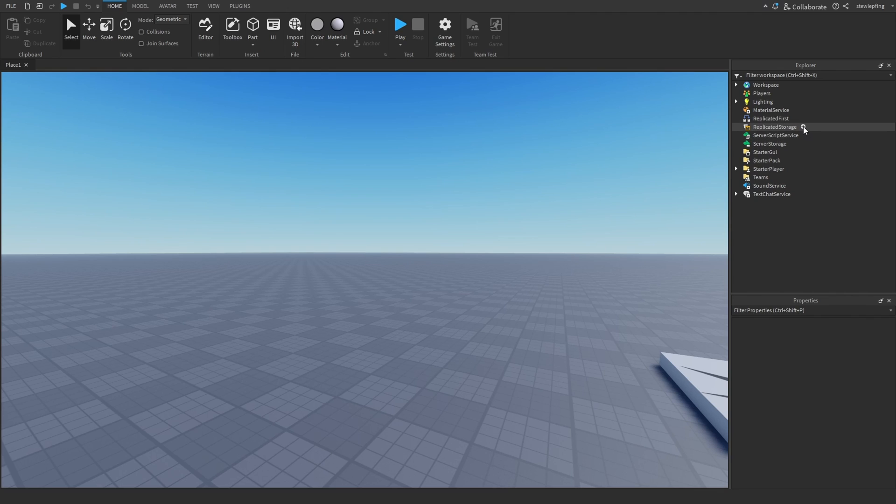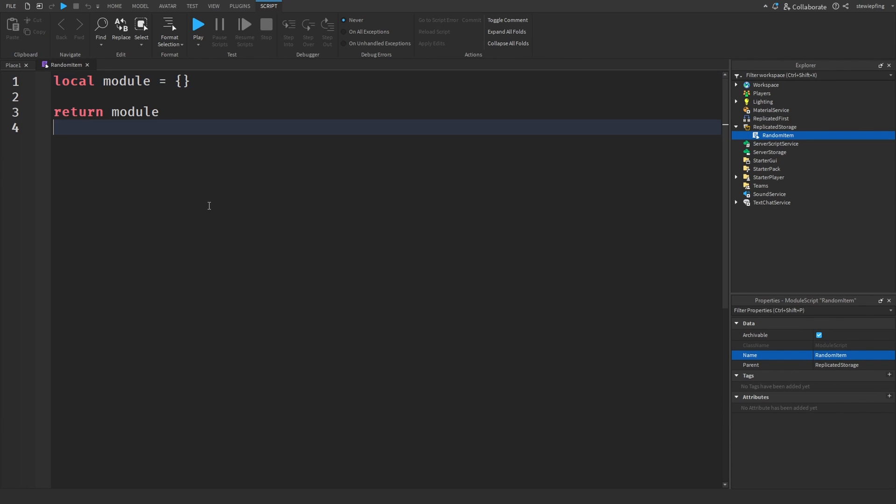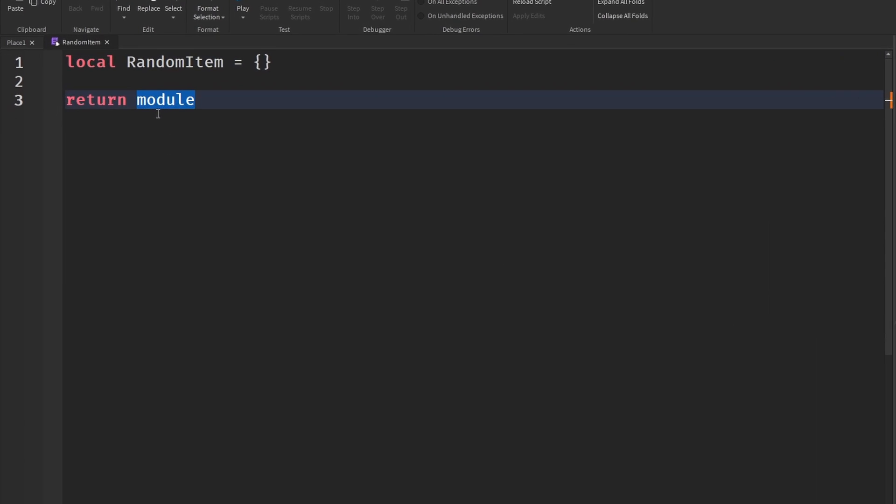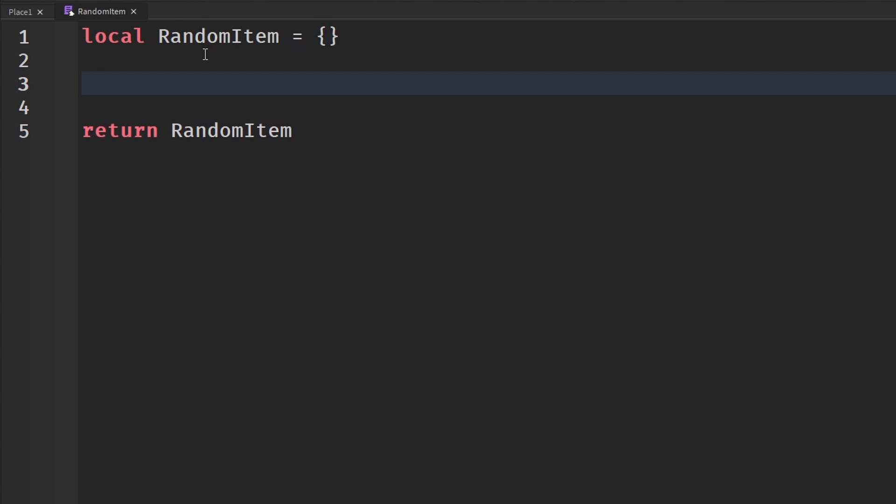So I'm going to insert a module script in replicated storage, and I'm going to call this random item. And then over here, I am as well just going to set this module to random item, and then we can get some utility stuff like weight.